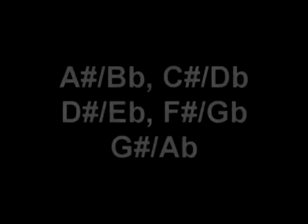Now the five secondary notes are called A sharp or B flat, C sharp or D flat, D sharp or E flat, F sharp or G flat, G sharp or A flat.